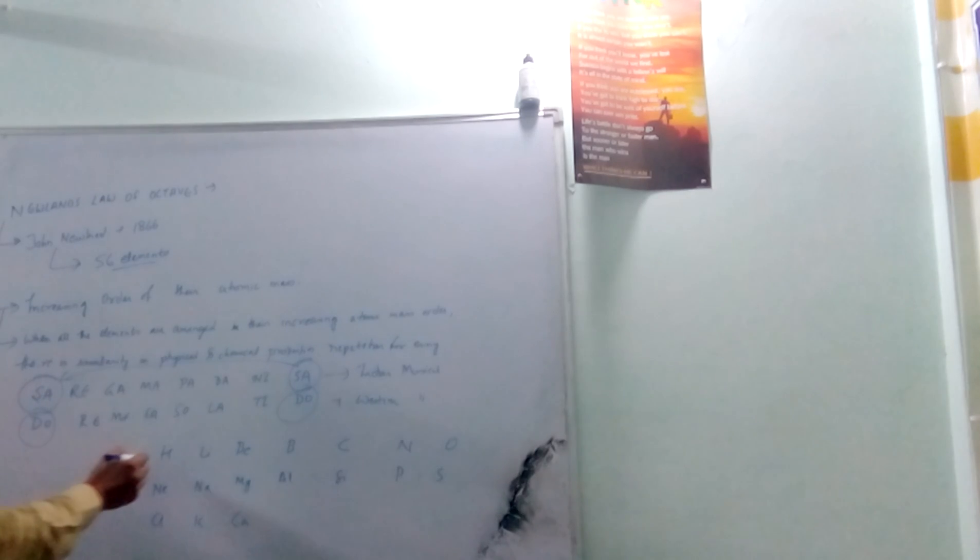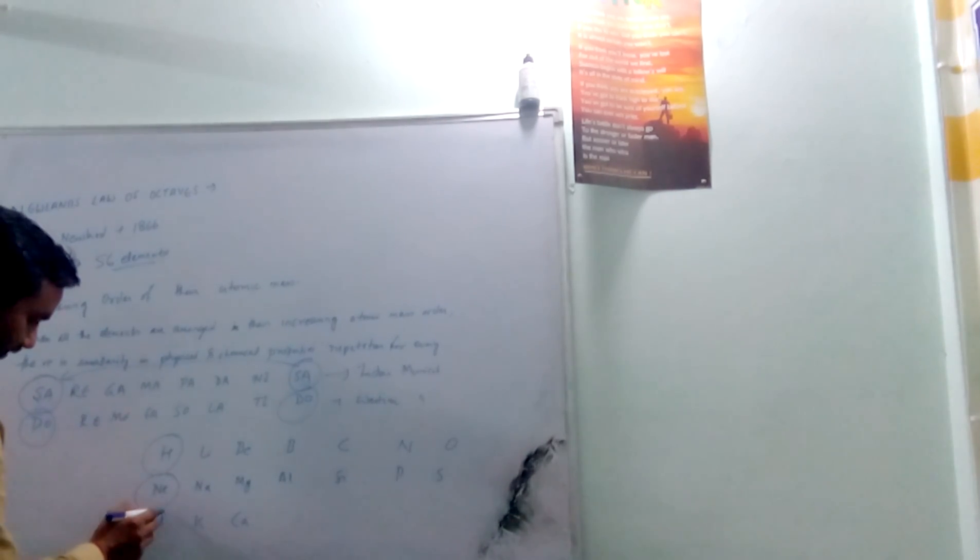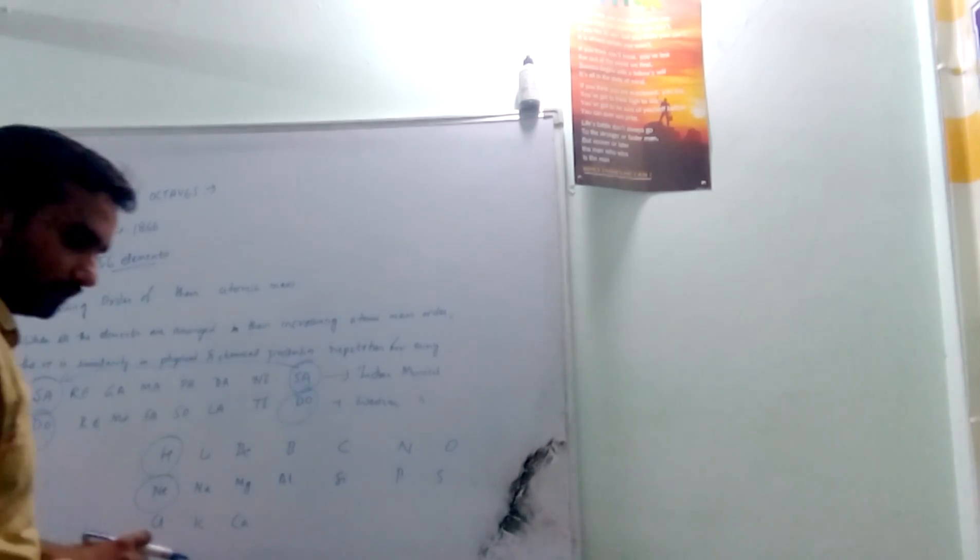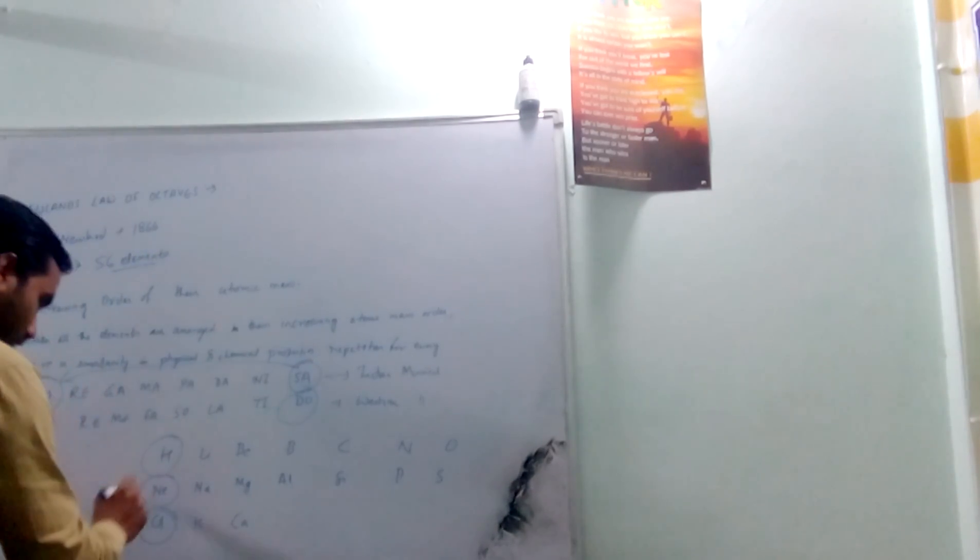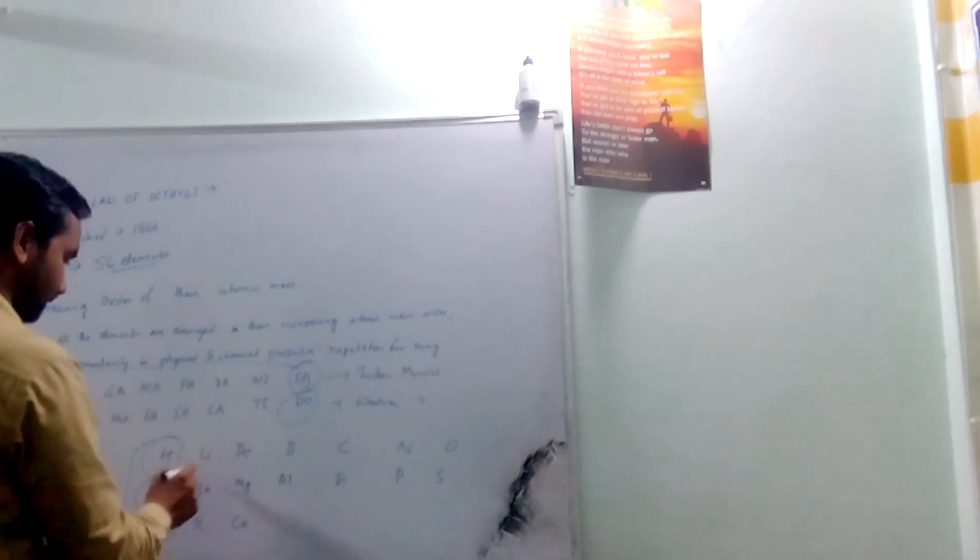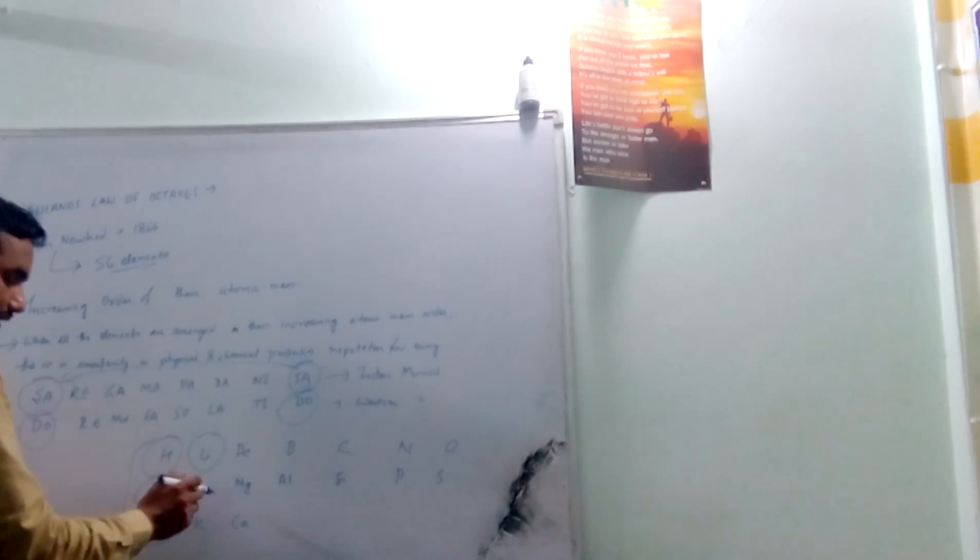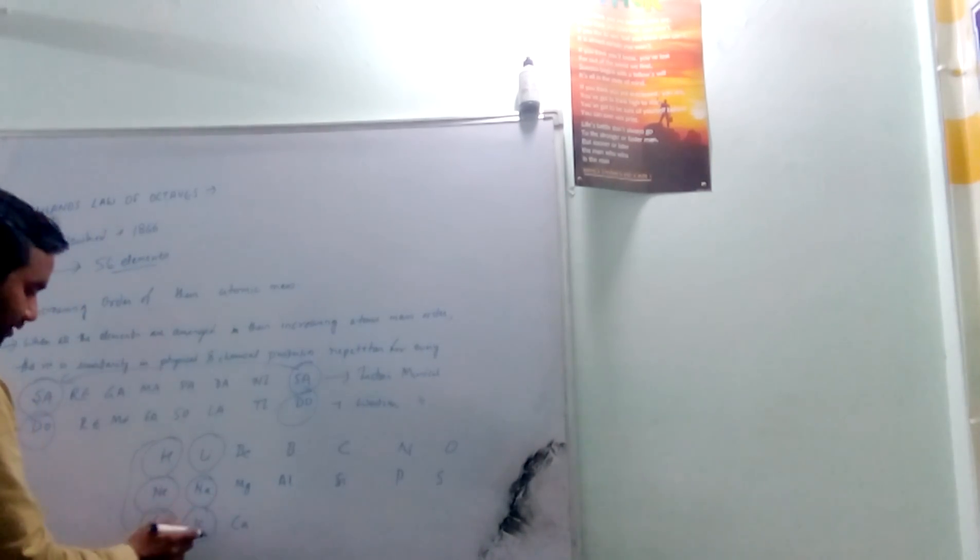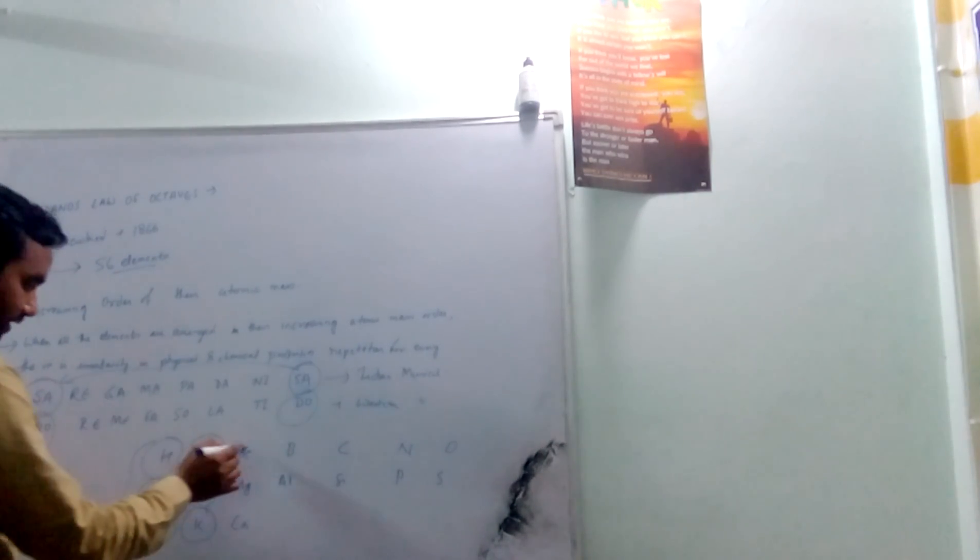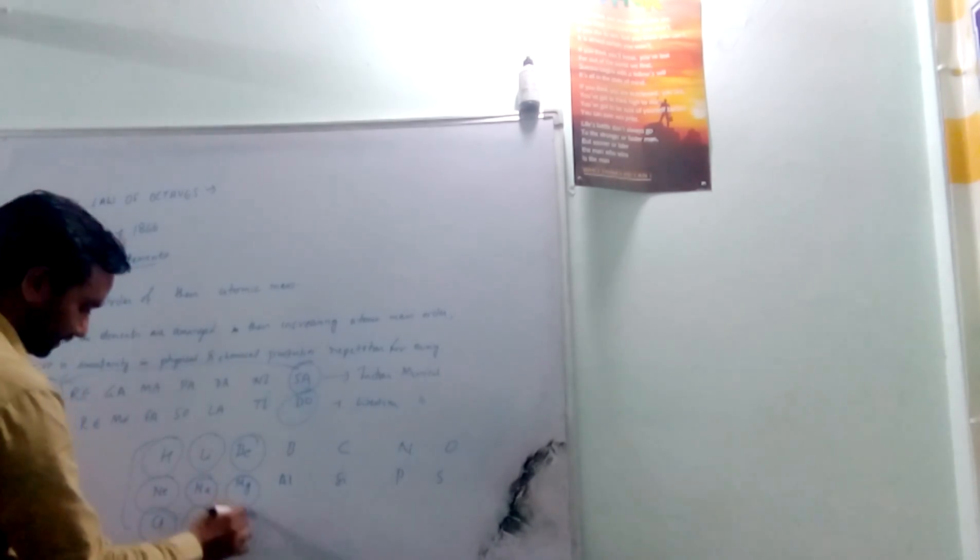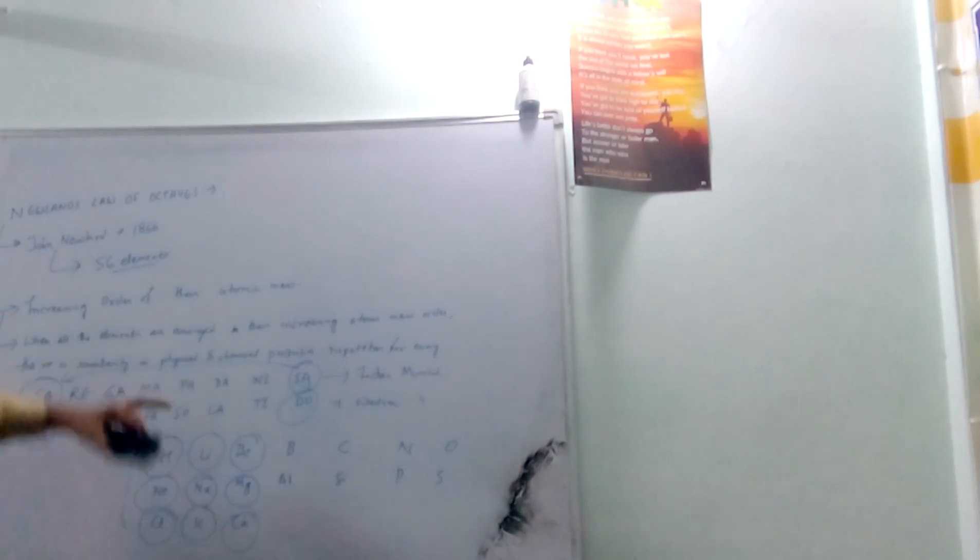This is the same - here hydrogen property resembles with neon, neon's property resembles with chlorine. So all the three are at the 8th position. Similarly, for lithium - lithium property is similar to sodium and sodium property is similar to potassium. Similarly, for beryllium, magnesium and calcium, they all resemble with the same chemical properties.